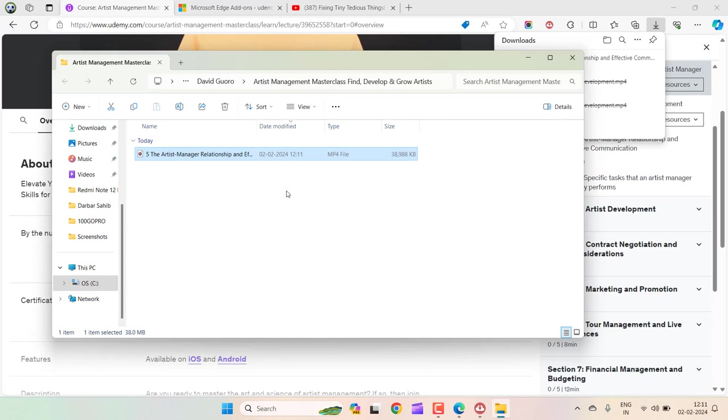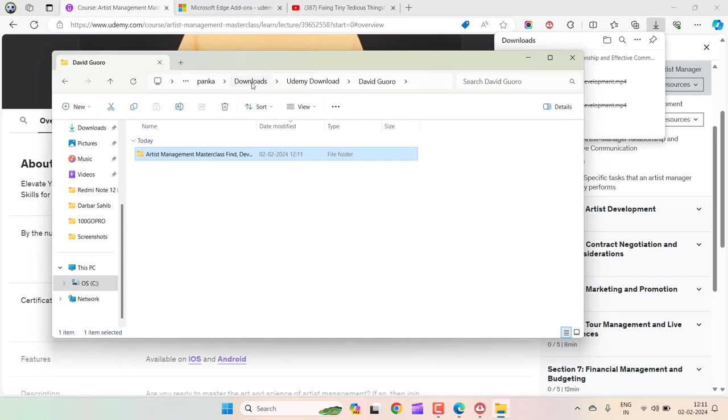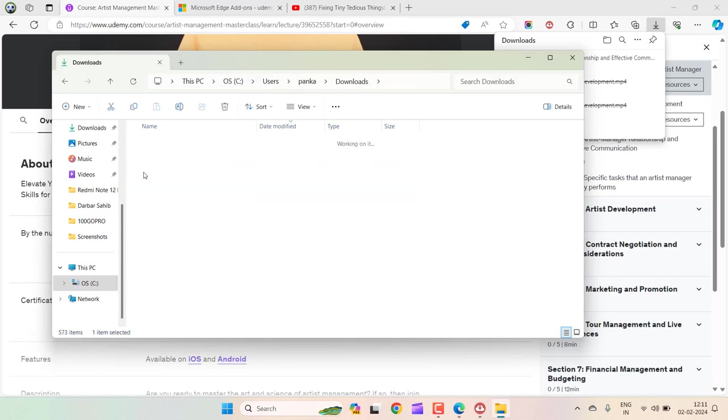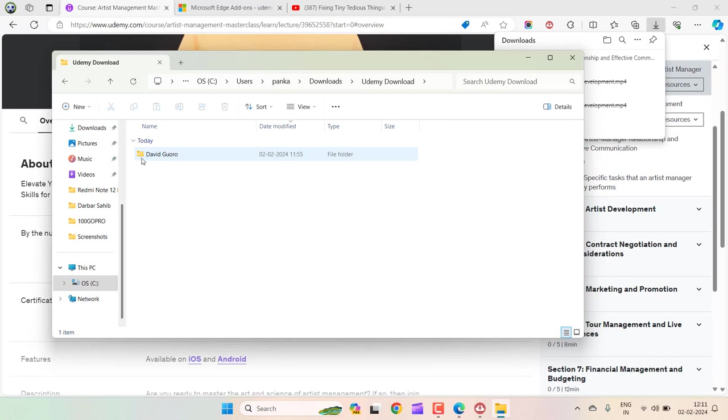So the course is downloaded in this folder inside Downloads. If I go back and show you, this is the Download section, and this is the folder where the course is downloaded.